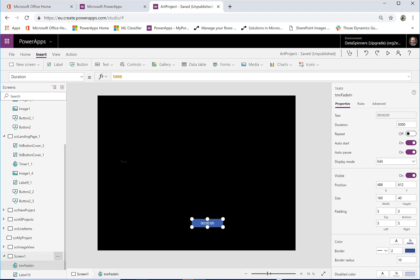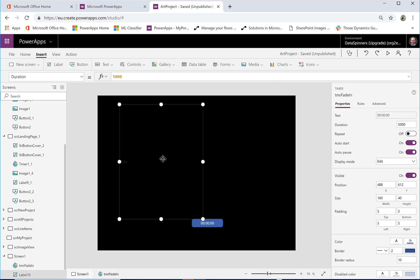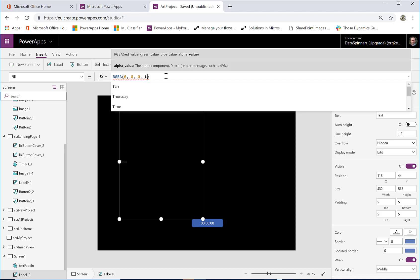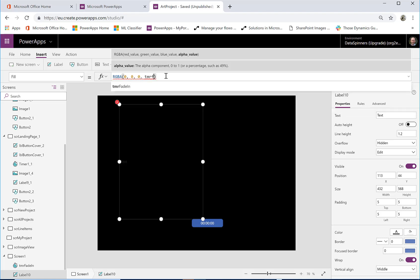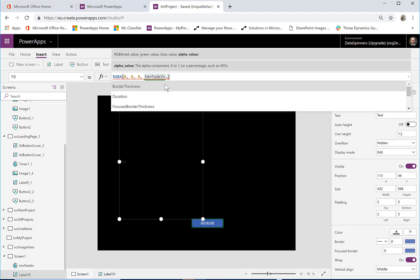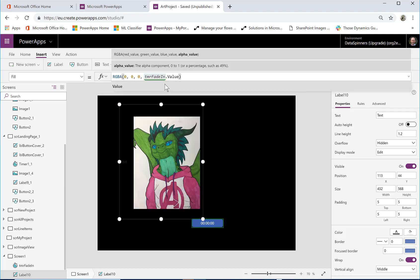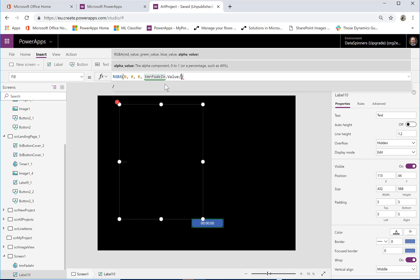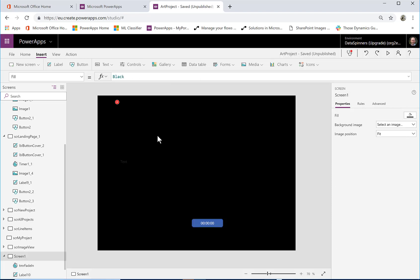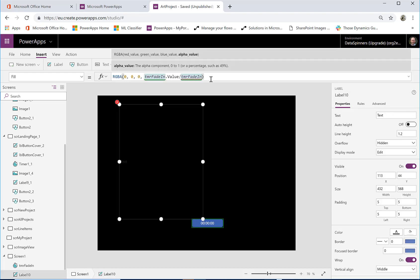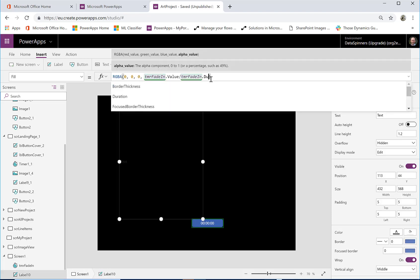So what we're going to do is on this RGBA is we're actually going to change this one to be timer fade in dot value because as it fades in it increases in value divided by timer fade in dot duration.